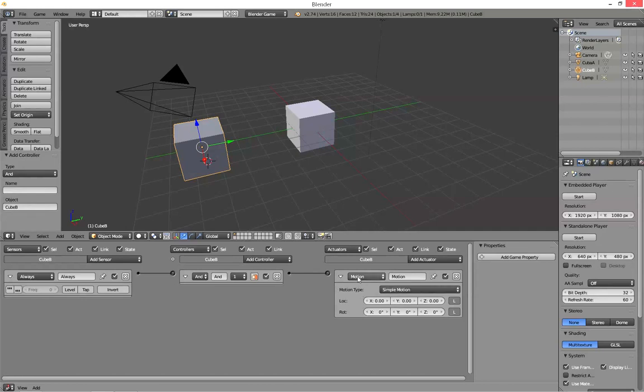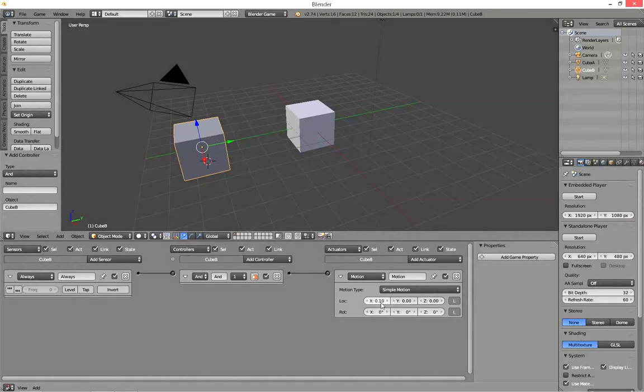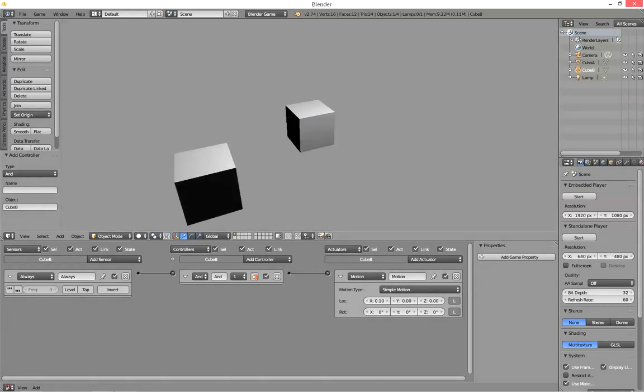And the motion, I want to move it along the x-axis just a little bit. Now press P to start, and there it goes.